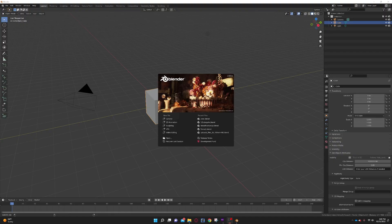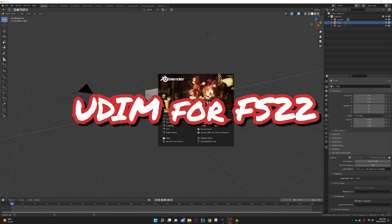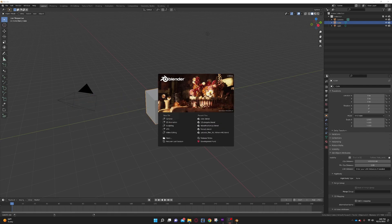Hey guys, Lazy Modding here with Lazy Money. Today I'm going to show you how to basically UDIM in Blender, Giants Editor, and FS22. UDIM is how we can use built-in textures within the game engine to optimize things better and set up multiple different textures on one object.